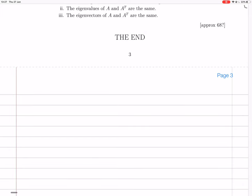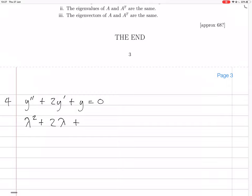We have y'' + 2y' + y = 0. So the auxiliary polynomial is lambda squared plus 2 lambda plus 1. Does that factorize nicely? Yes, it factorizes as (lambda + 1)(lambda + 1).